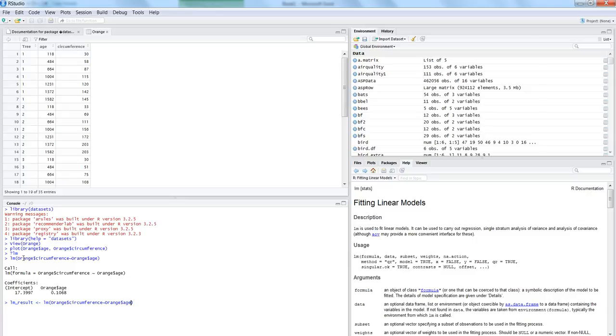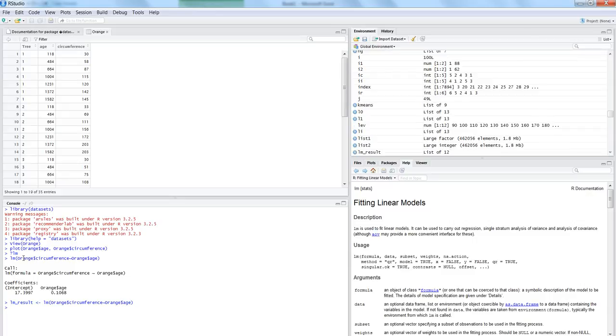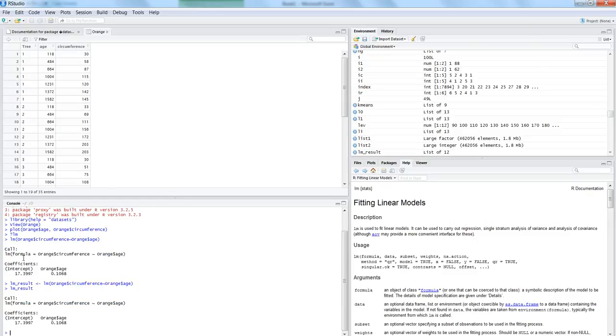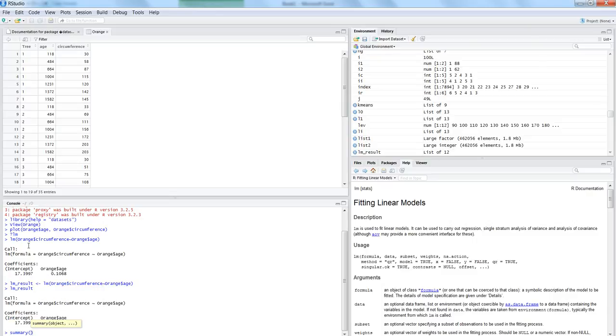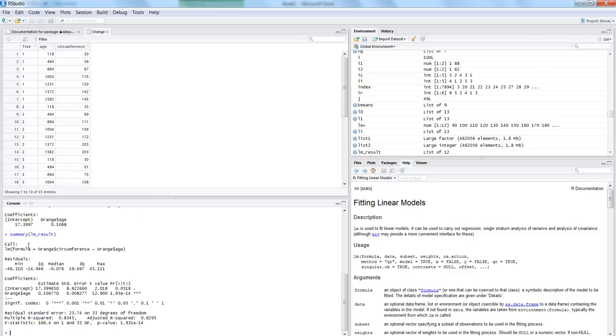So now lm results. We have the results in this object. It will show you the similar information which we were able to see by entering the formula directly on the command line. Now let's go and hit the summary command, and within the summary command we want to give the object name which is lm underscore result.